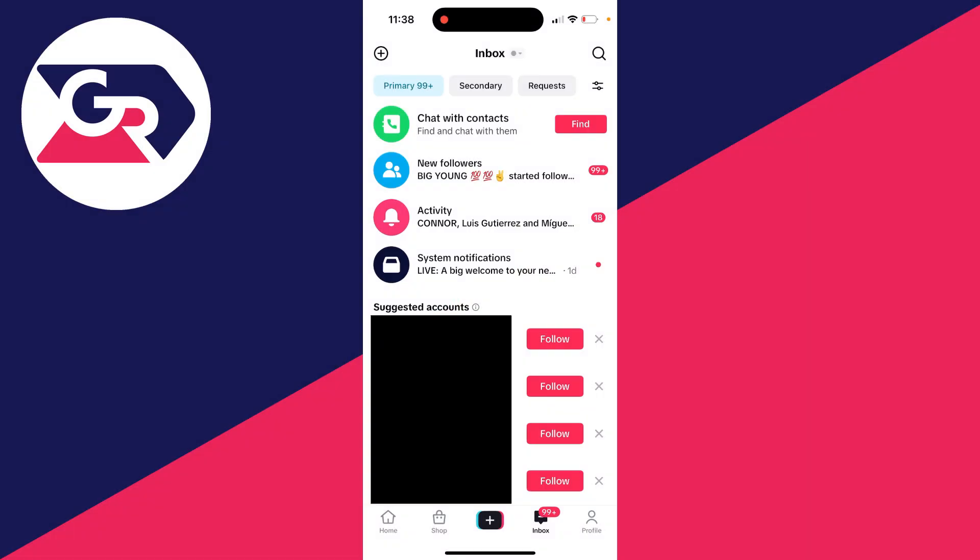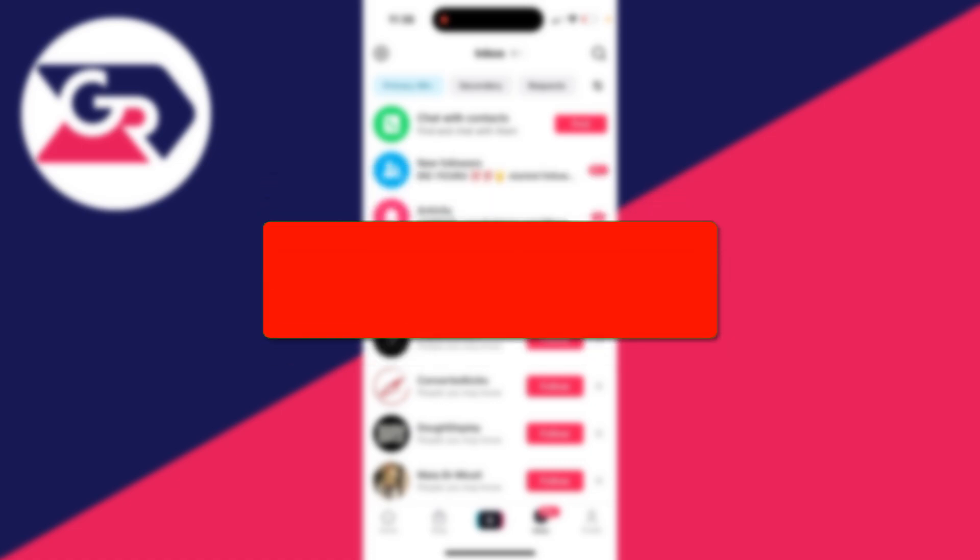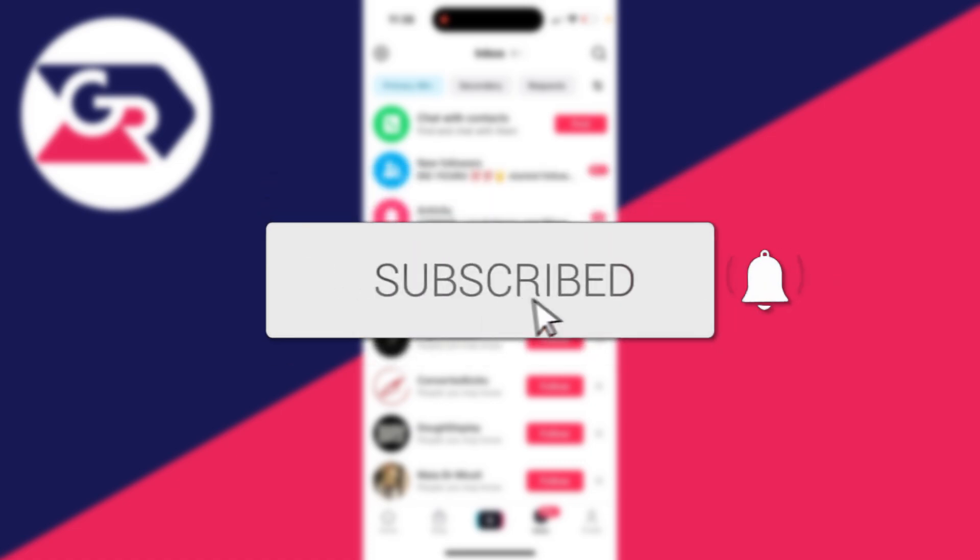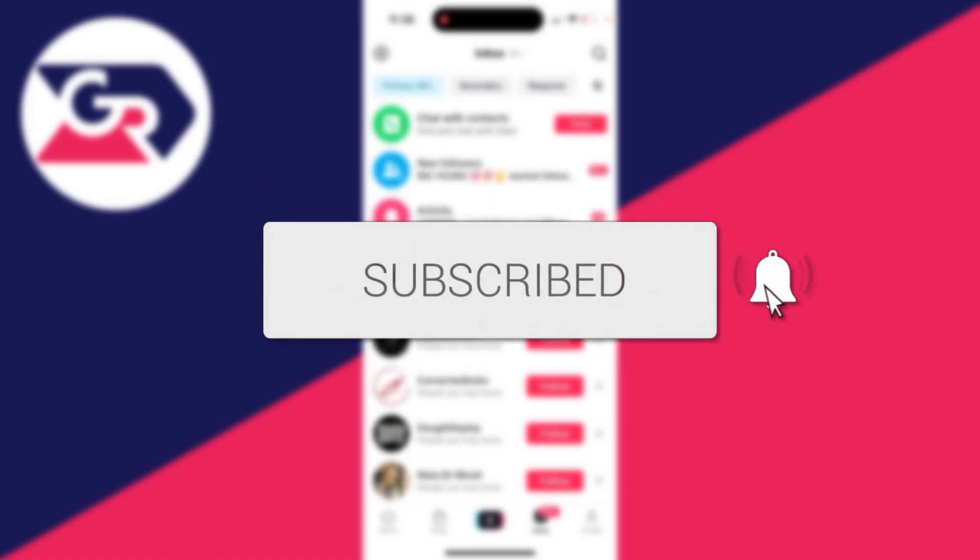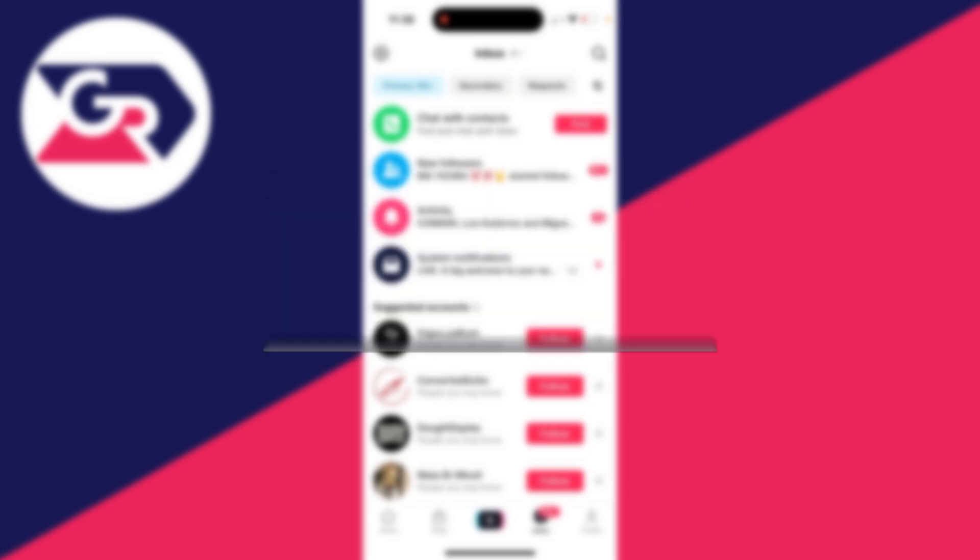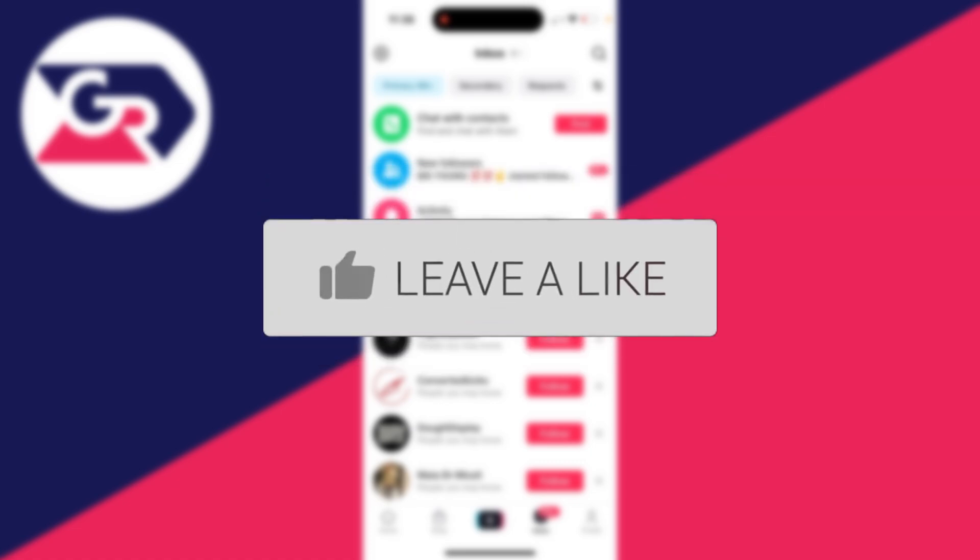We'll guide you through how to turn on and allow multi-guest requests on TikTok Live. This means allowing people to request to join your live and go live with you.